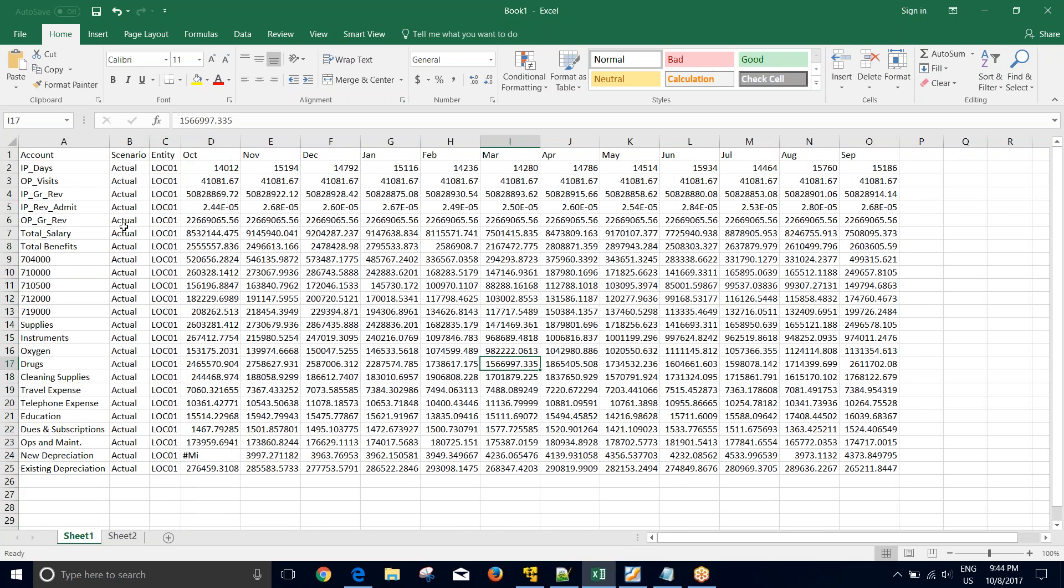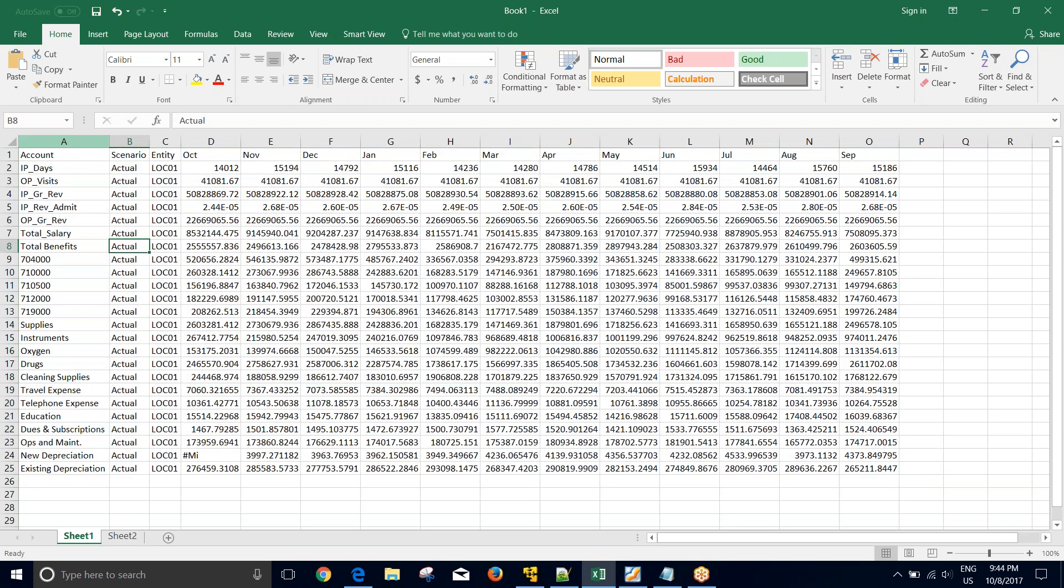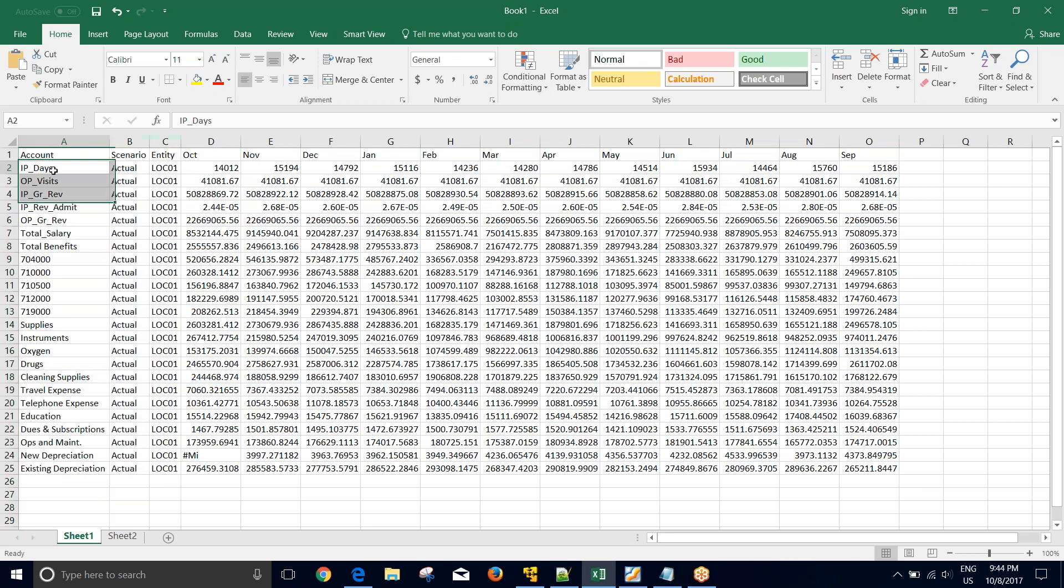In this file we have a multi-period file where we have three columns of metadata. The first column is account, second is scenario, third is entity. To fit this data file into our requirement, let's say we want to load entity underscore scenario in our FDM EE. The reason may be that our mappings are designed in that way or our business requirement is of this type.